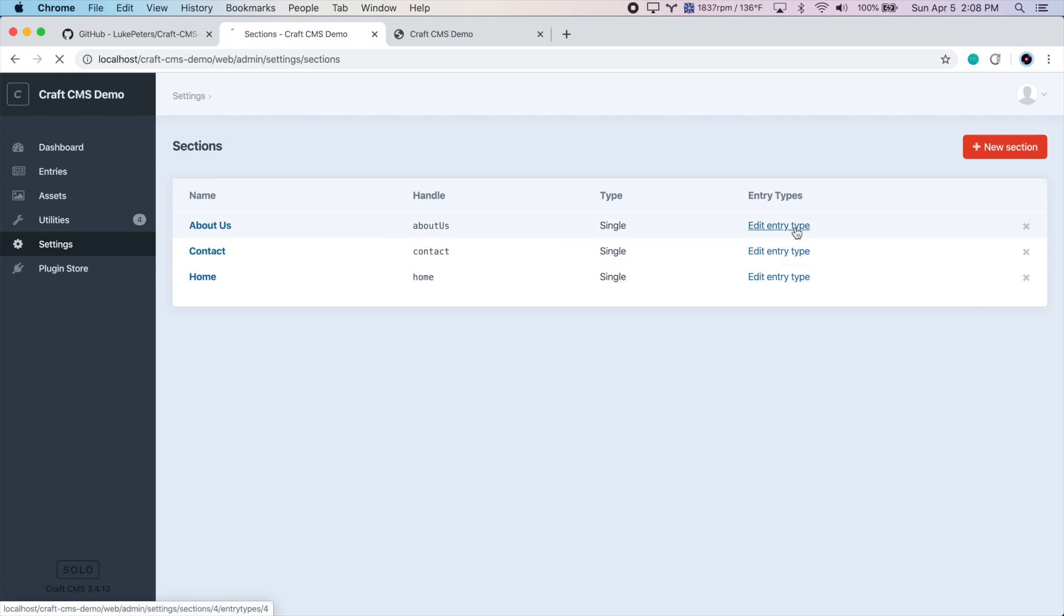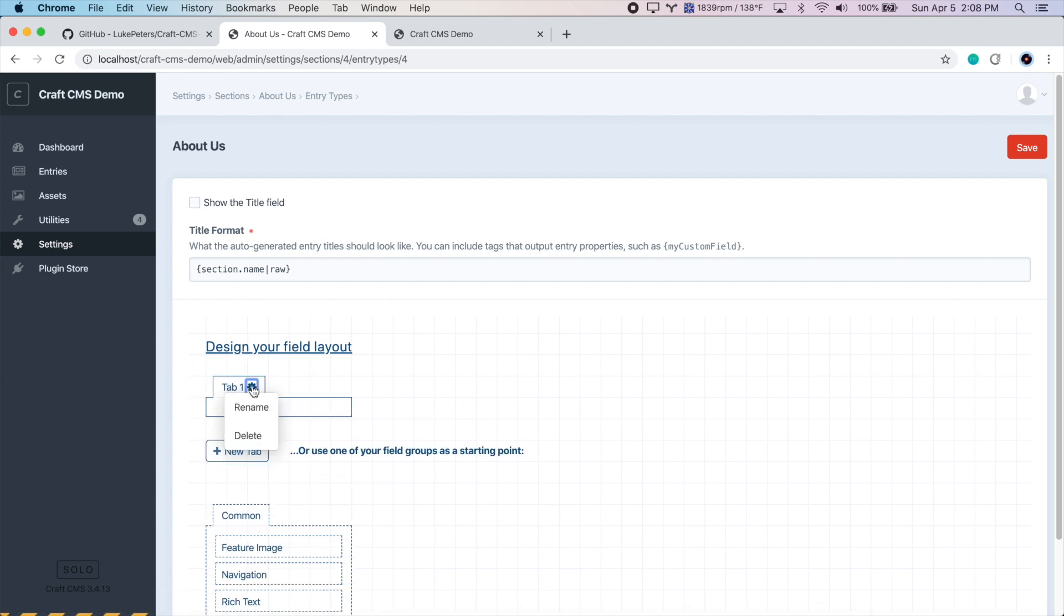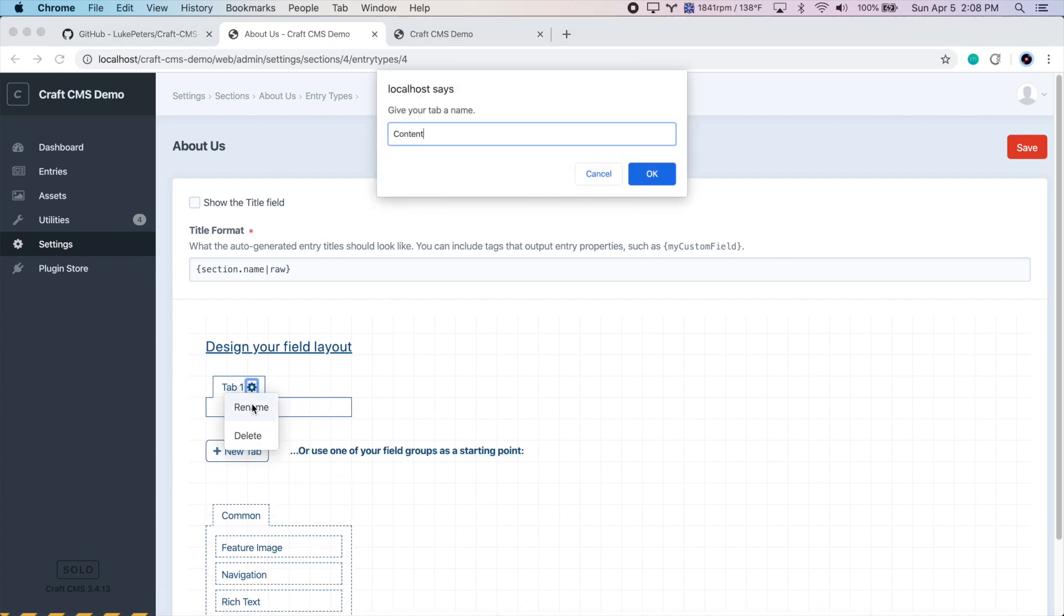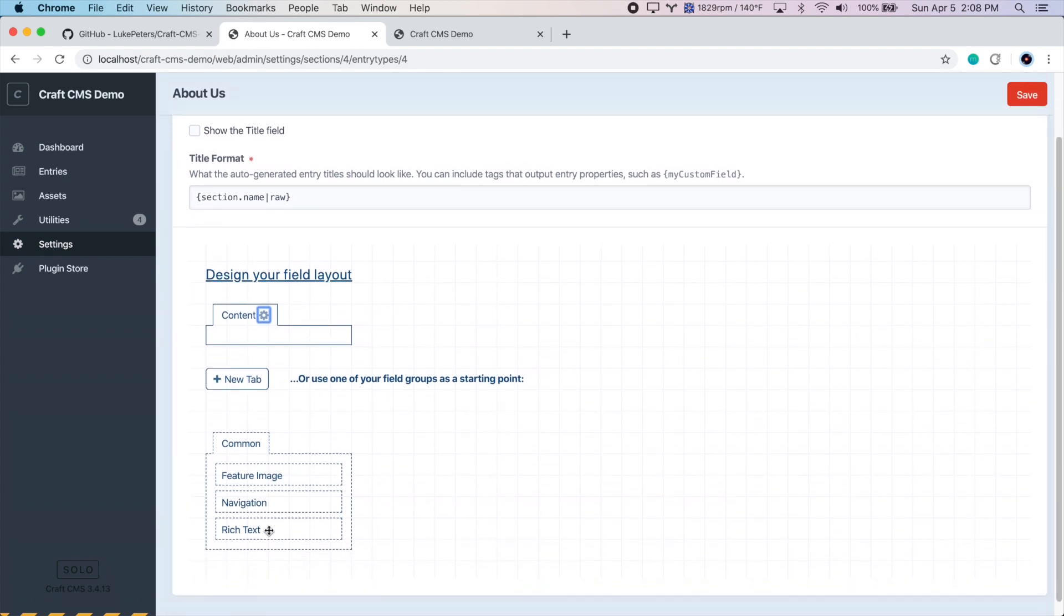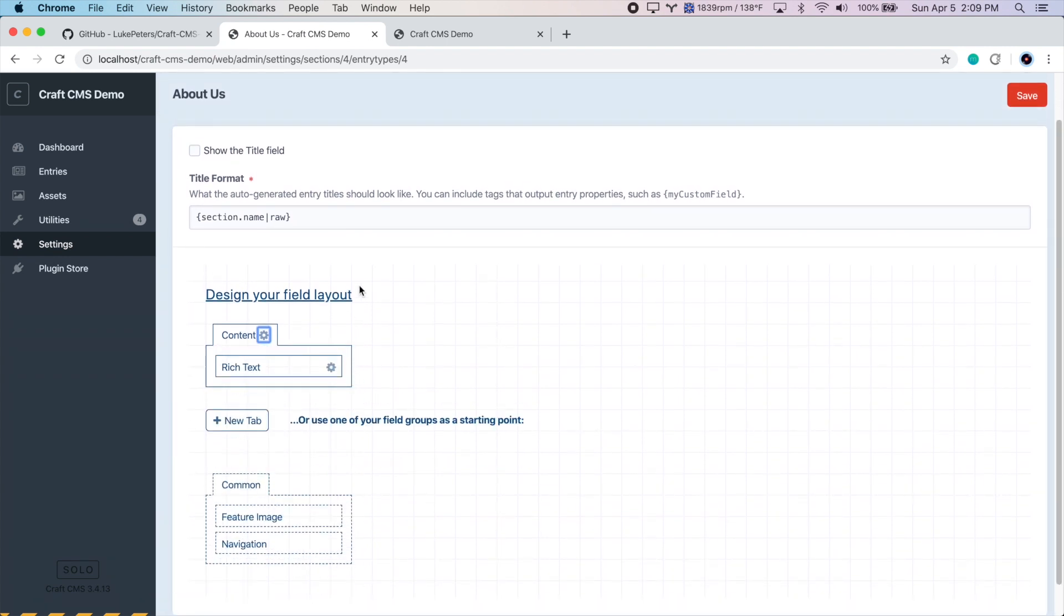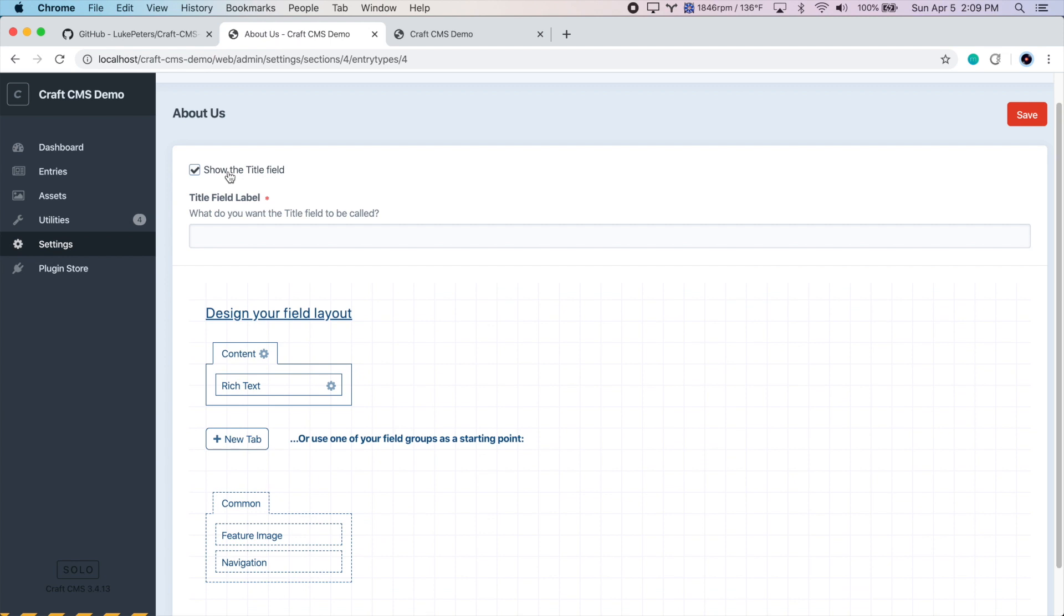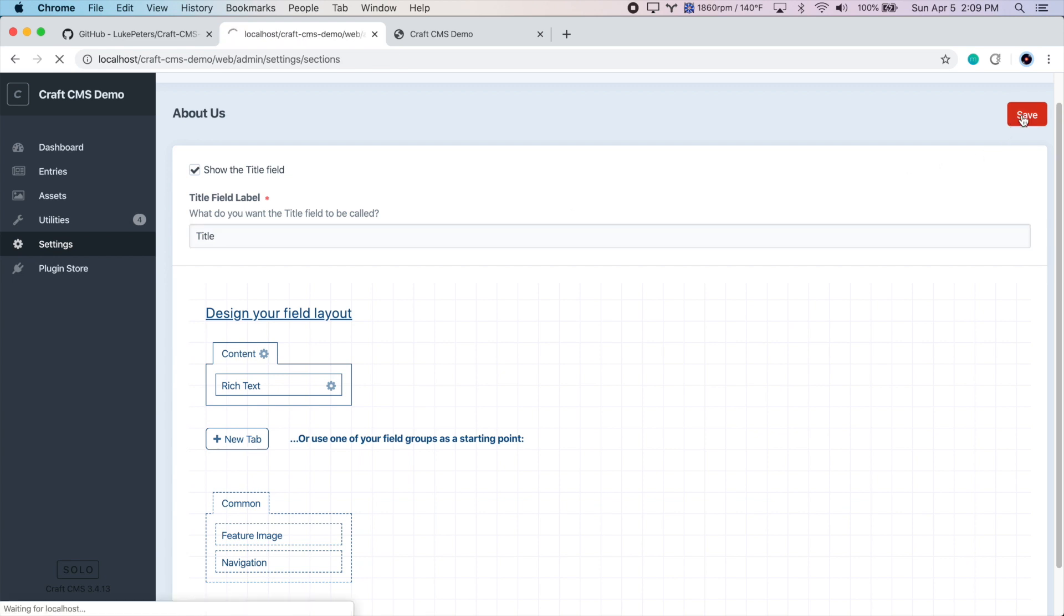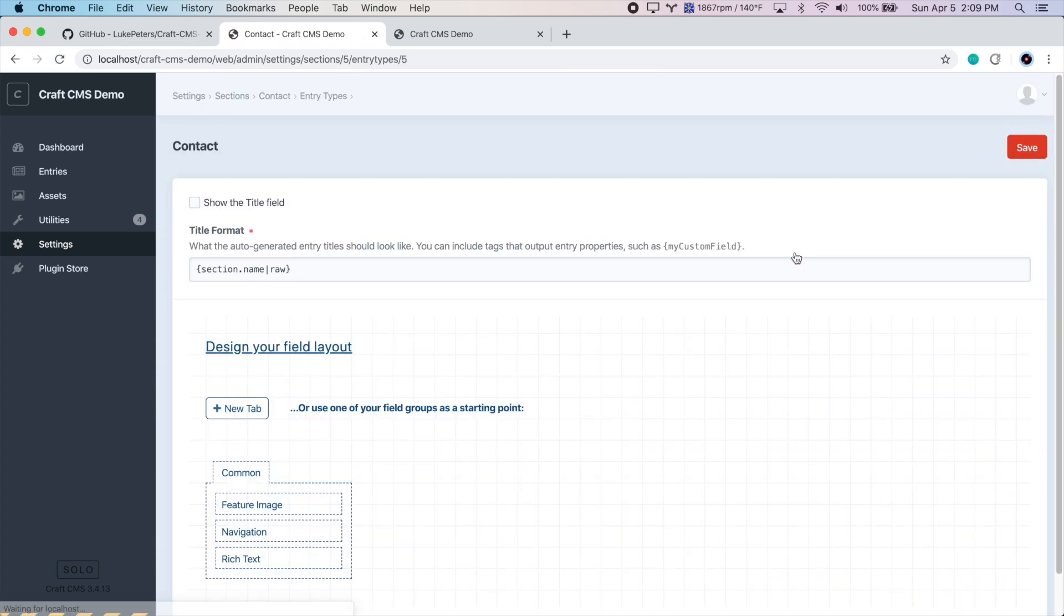Let's start with About Us. Create a new tab in the field editor. Call it Content. And we can reuse our rich text field that we created before. And every entry actually already has a title, but that field isn't editable by default. We can make it editable by clicking this Show the Title Field box here. And we can just create a label for the title field. So we'll just call it Title. So let's save this and do the same thing for the contact entry or section.